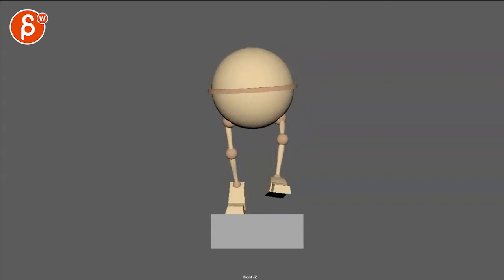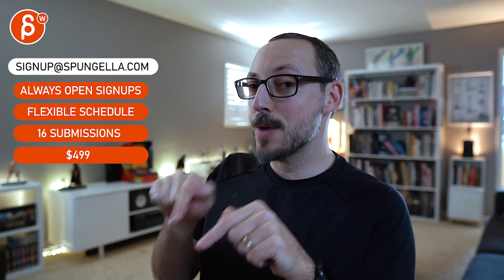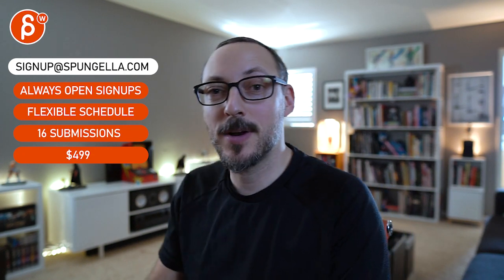Alrighty, that is that. Thanks. Alright, there's an email you can sign up - you can start whenever you want, you can submit whenever you want. You get 16 submissions either way. A like and subscribe would be awesome. Alright, thank you.